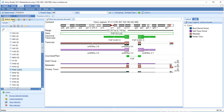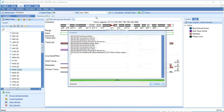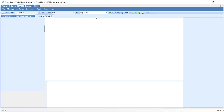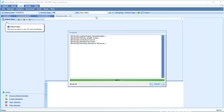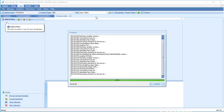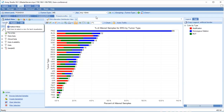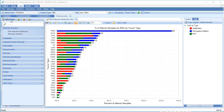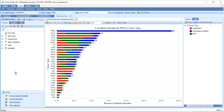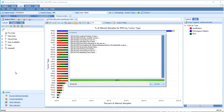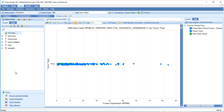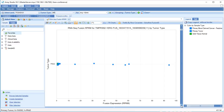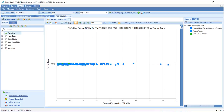Gene fusion events can be detected from RNA-seq data. Let's look at the gene ERG. Select the fusion RPKM view. This shows a separate chart for each identified ERG fusion, measuring expression levels of these fusion genes. The types of fusion events that are displayed can be filtered under the Fusion Filter tab.